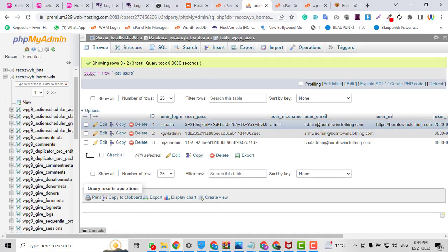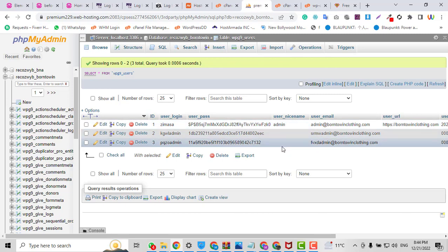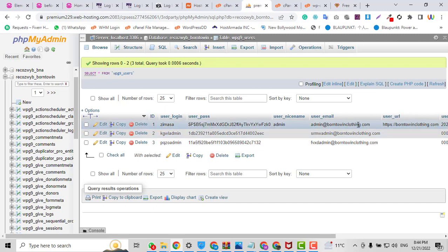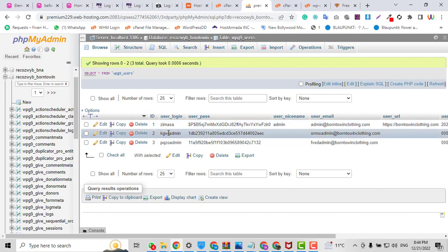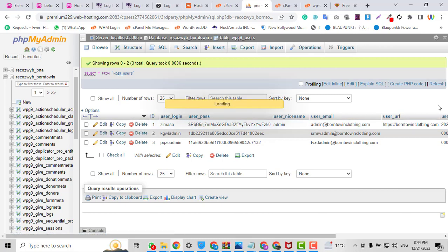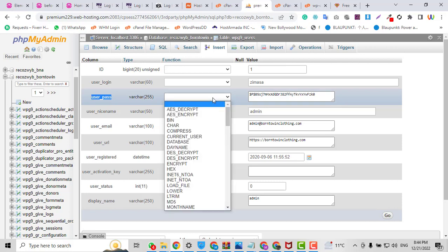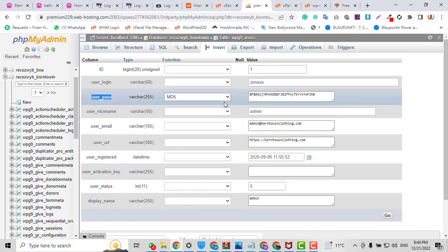Here you can see there are three admins whose passwords we can change. I am going to reset the password for this user — I will click Edit. In the edit view, I find the user_pass field. For the function I will select MD5 — this is very important. If you do not select MD5 it will not change your password correctly.